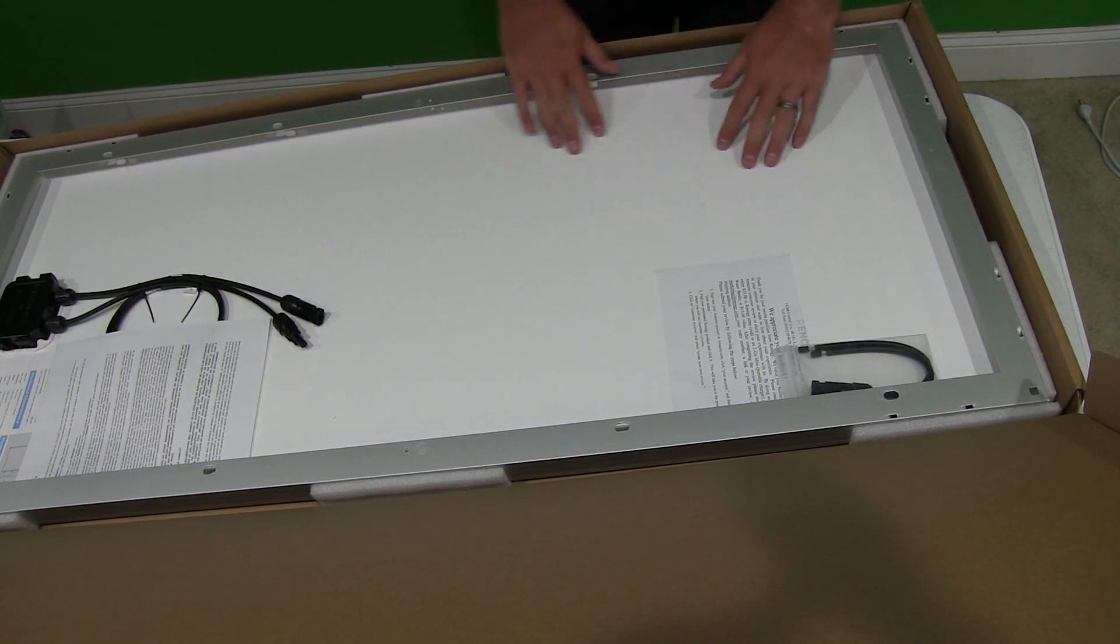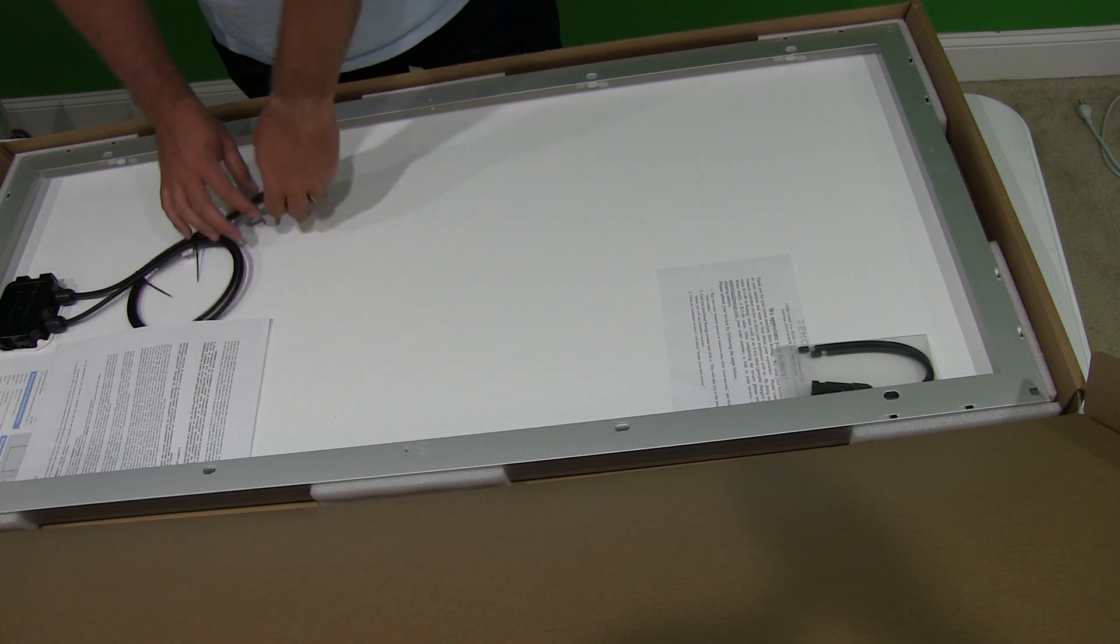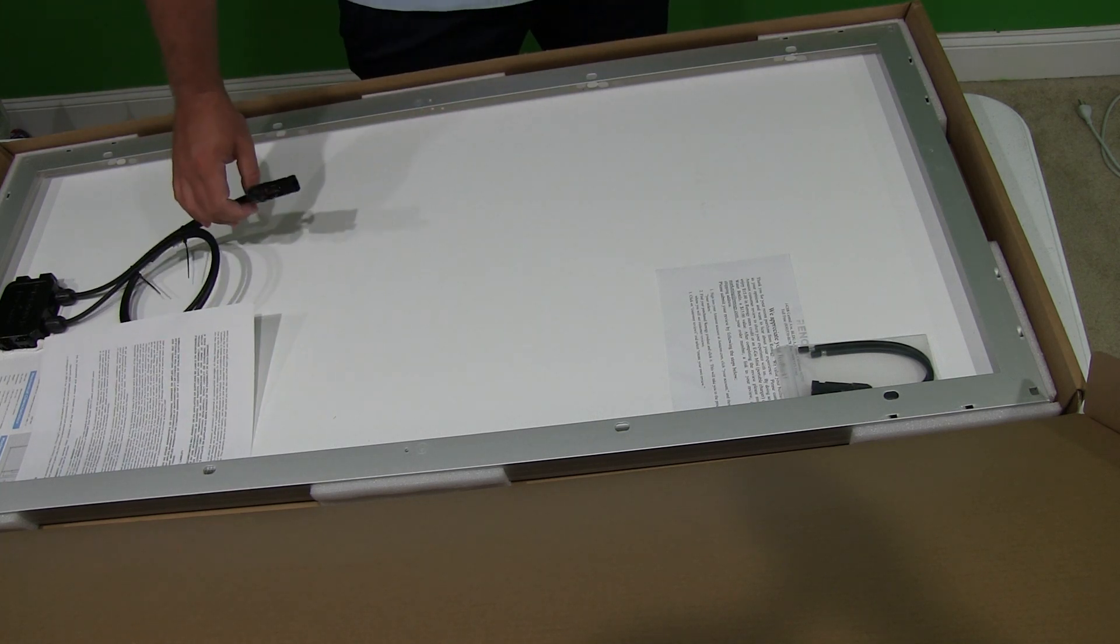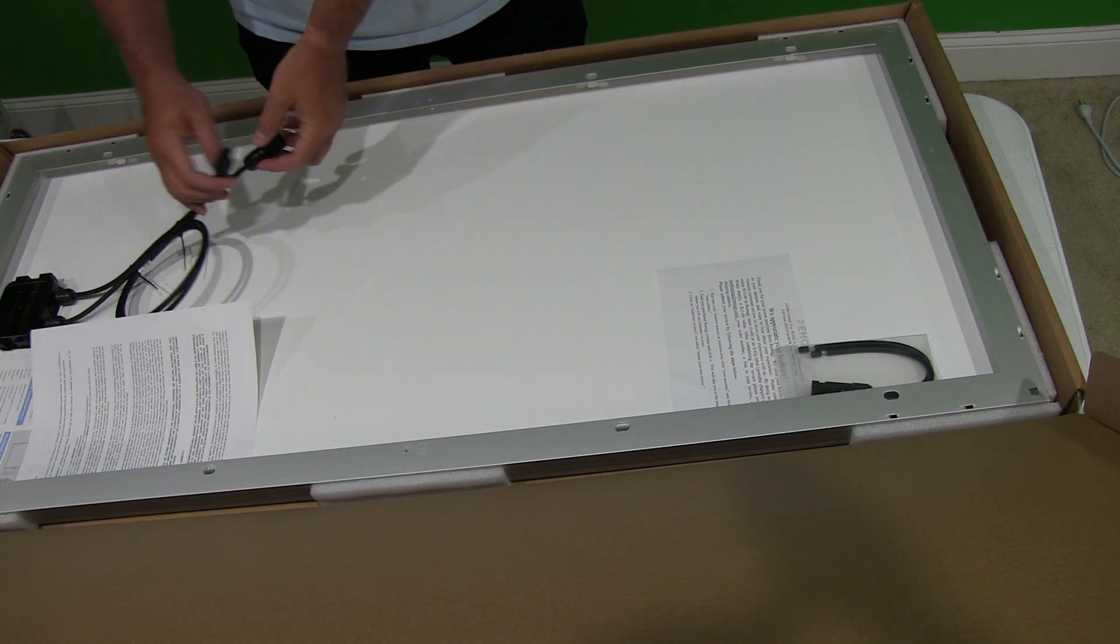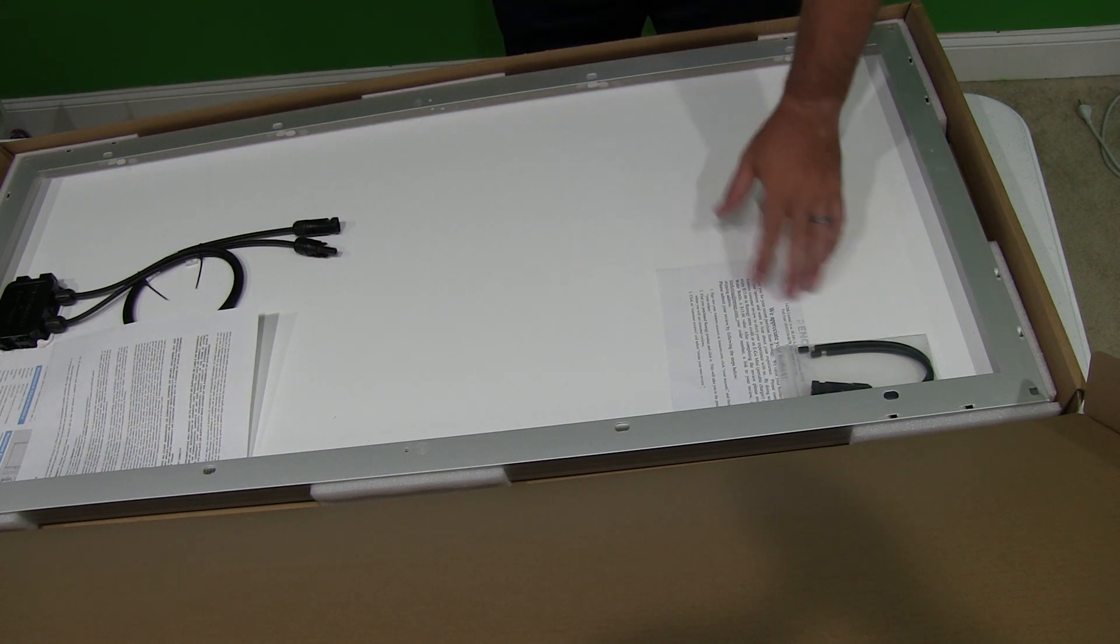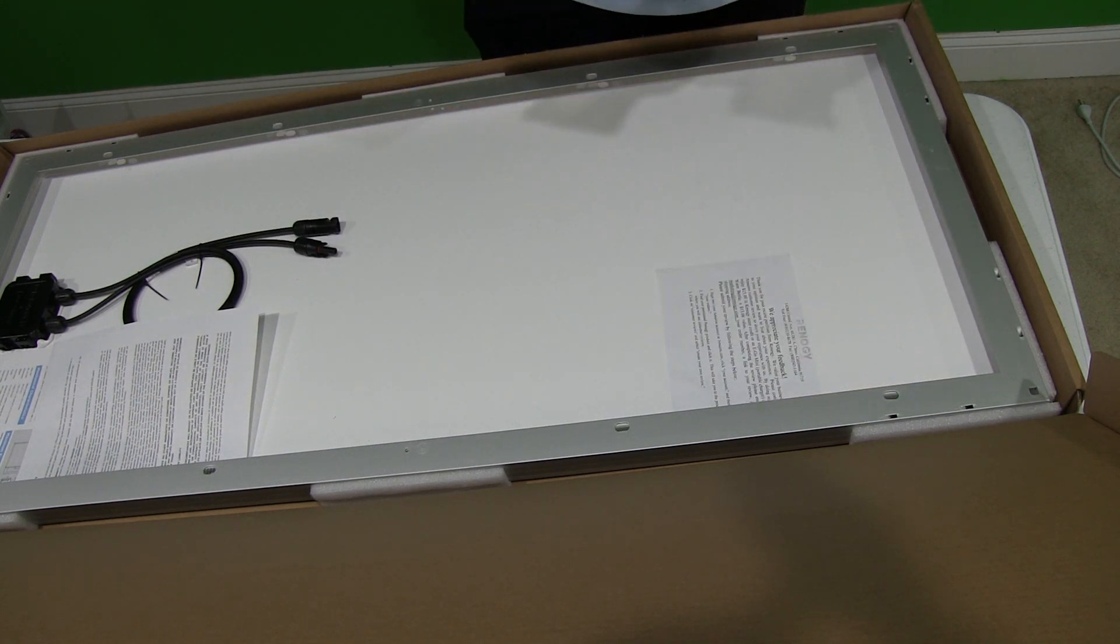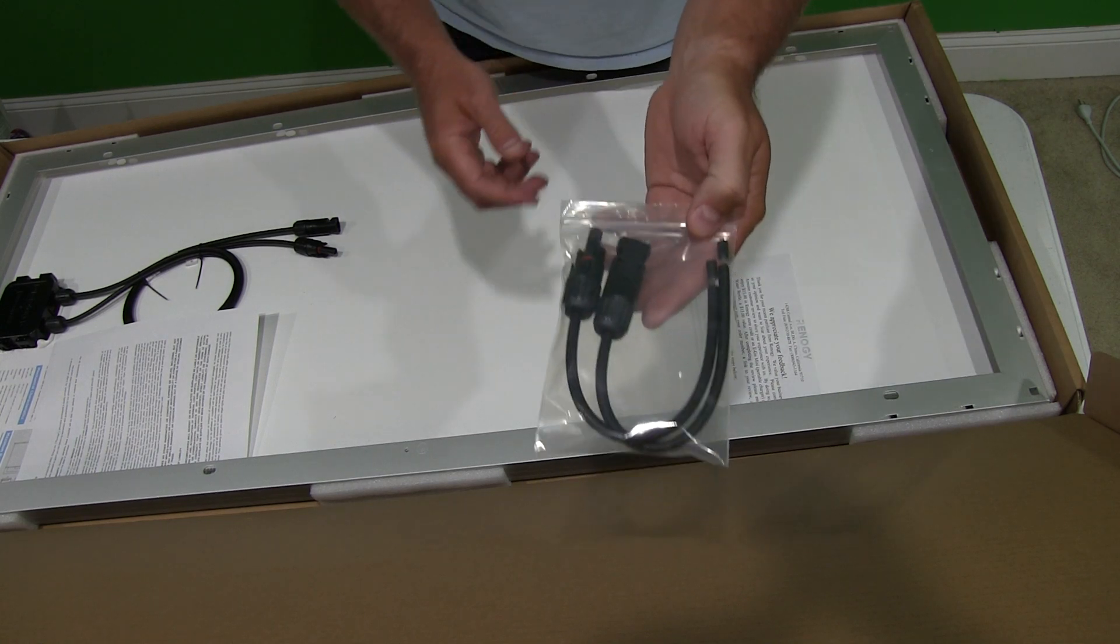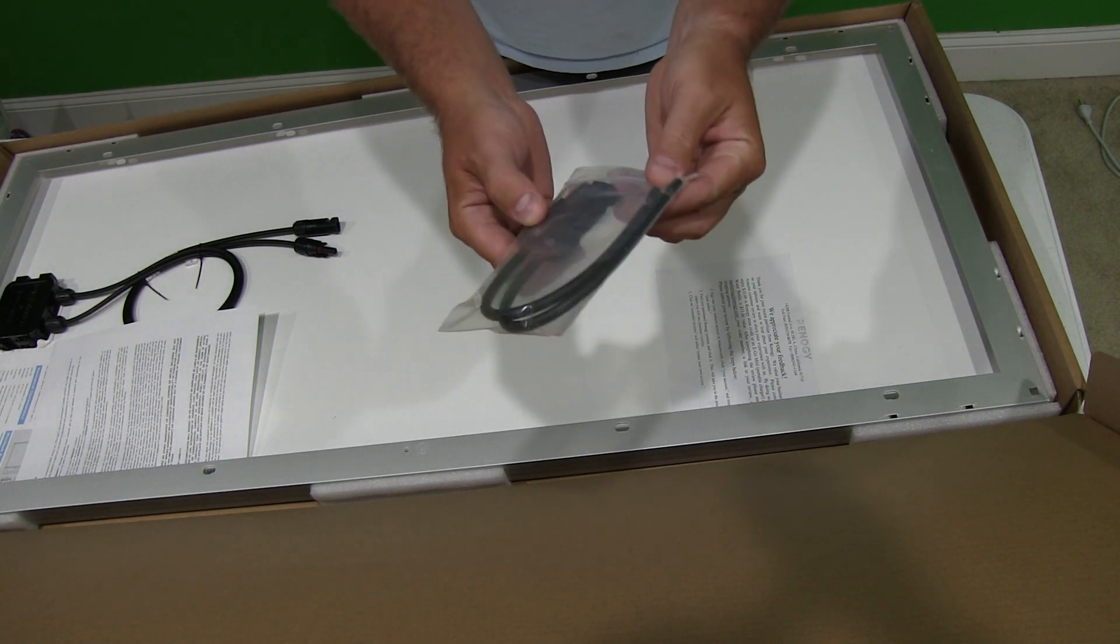So this right here is the back of the panel. And I'm probably, well you can see it in the frame. This right here, there's a male and female solar connector. Then there's, okay that's nice, it came with this. So this right here, these are for the other end.